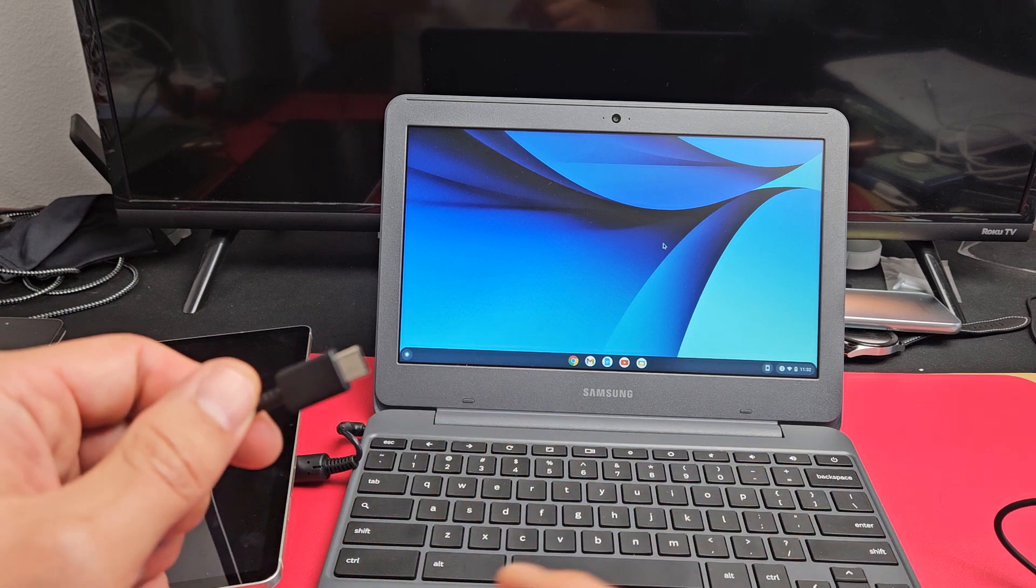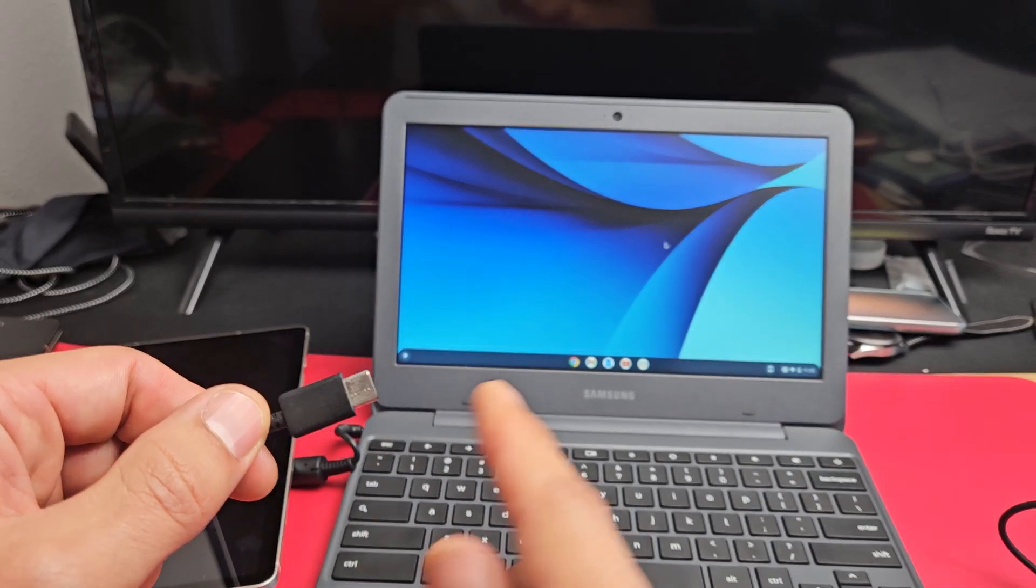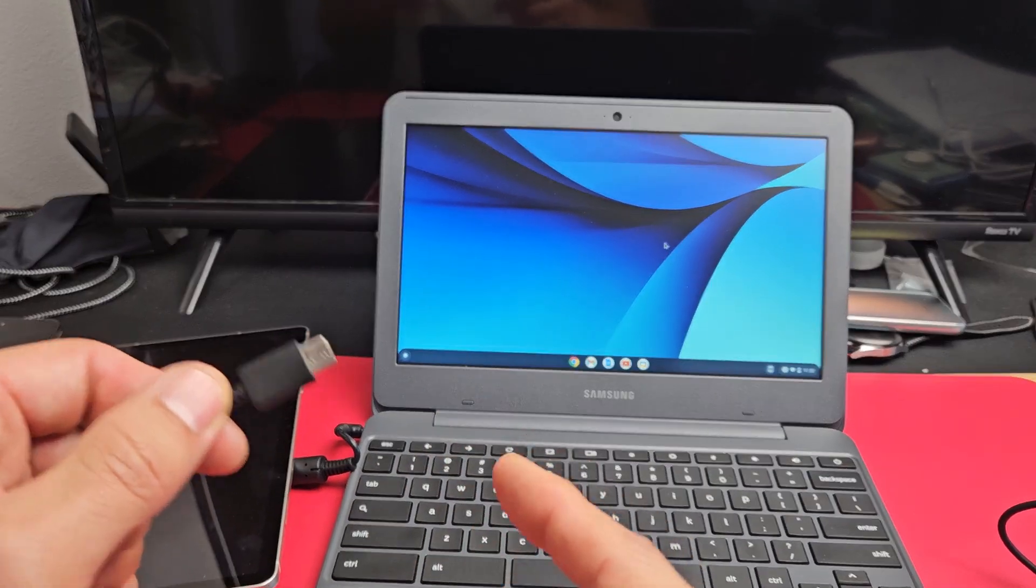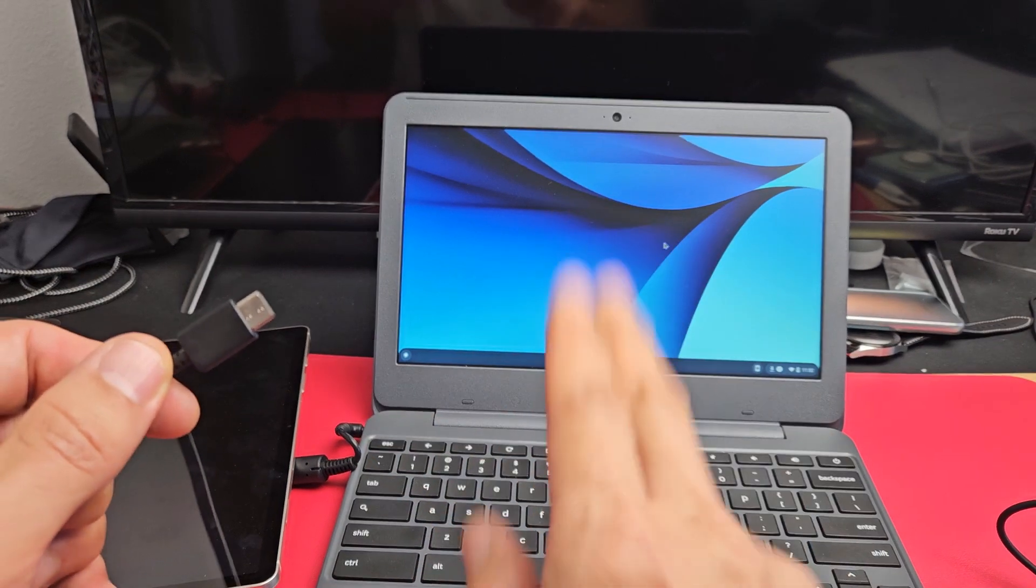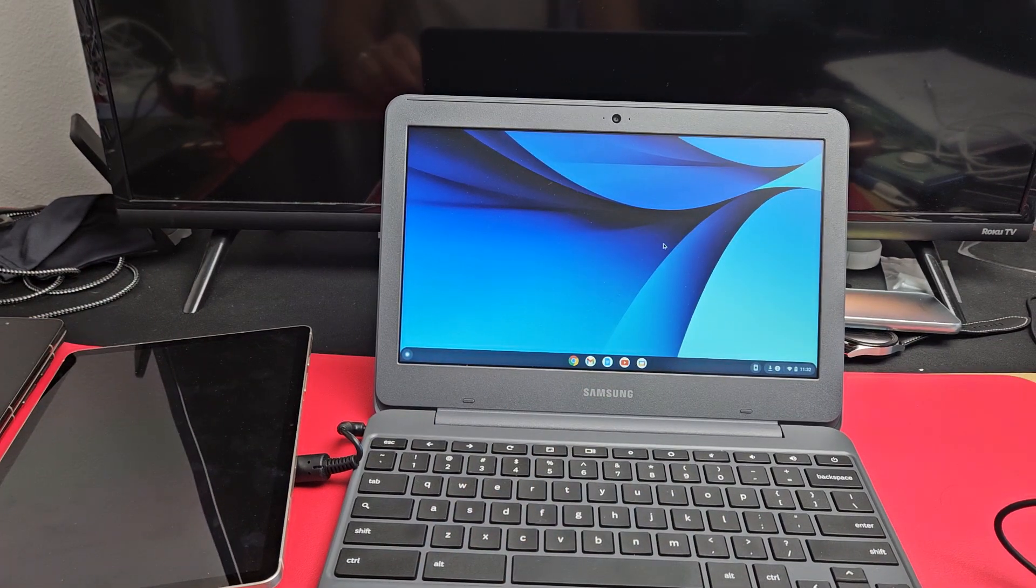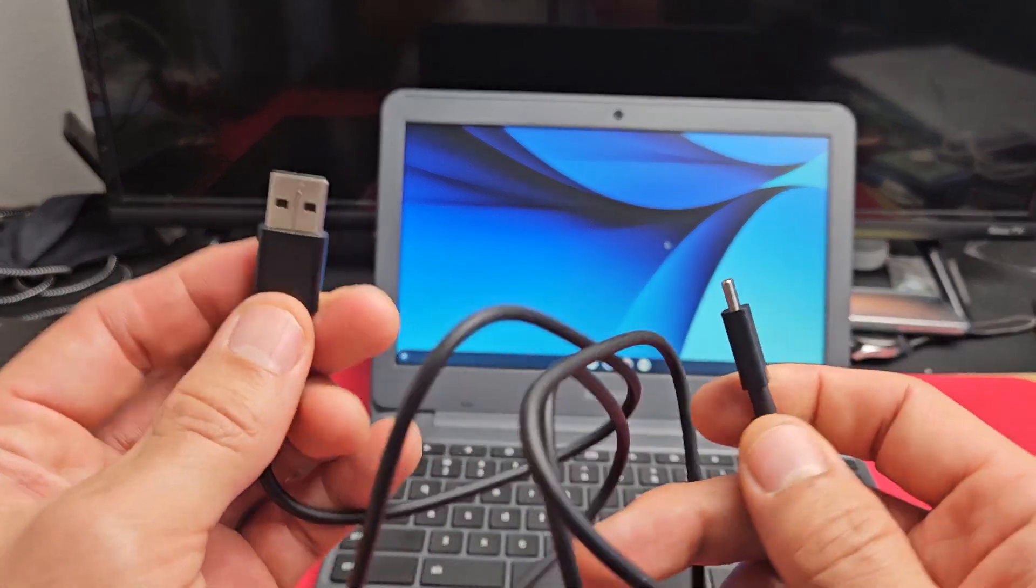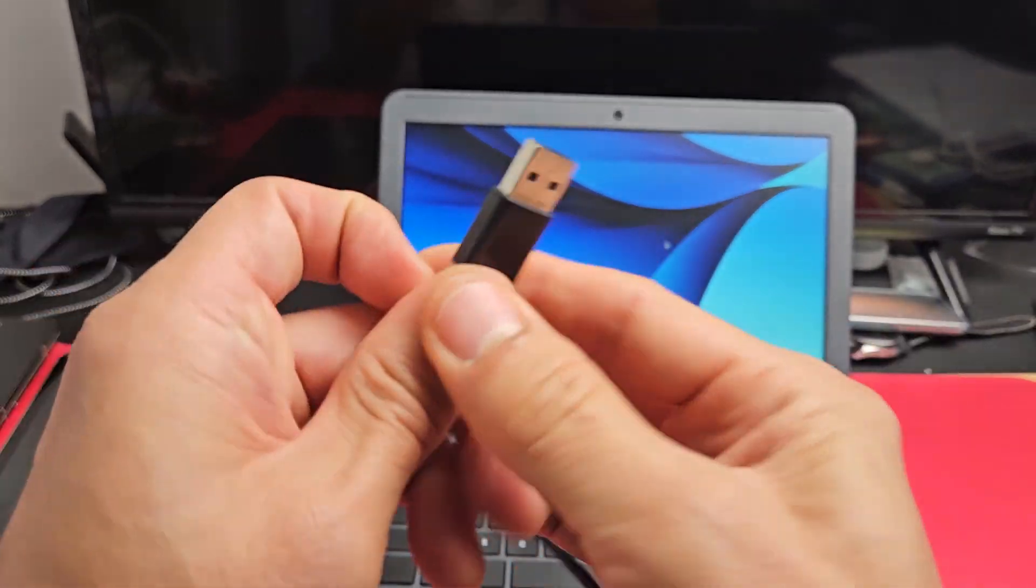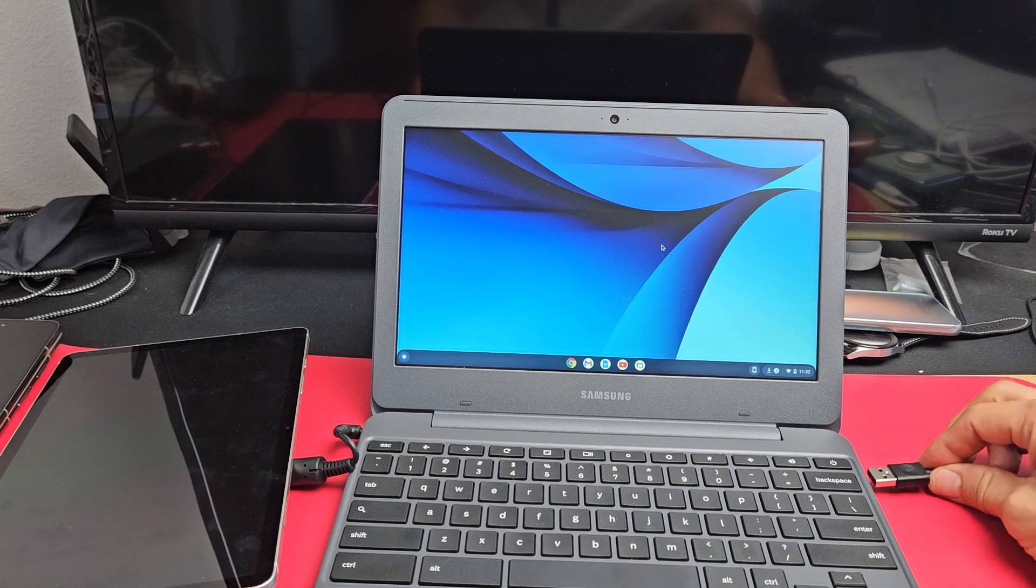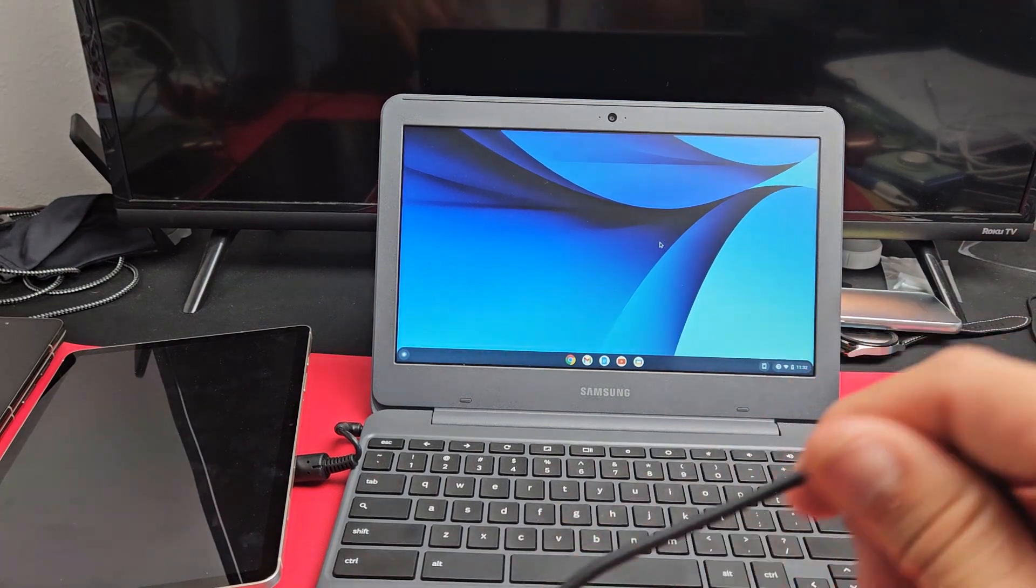I don't have one on hand, but basically it can turn this to a USB-A if you don't have a USB-C port on your Chromebook, or just use another cable, a USB-A to USB-C. I have to use this one because I don't have a USB-C port on this Chromebook.